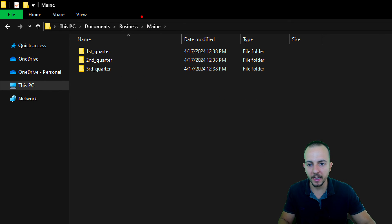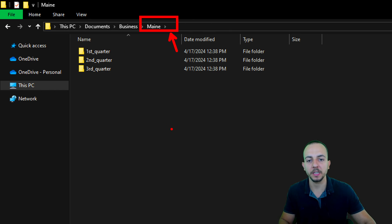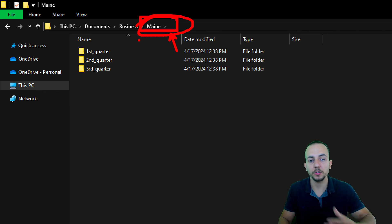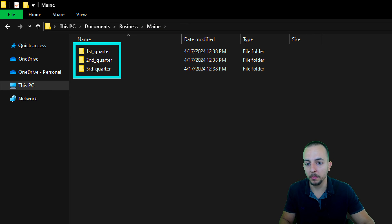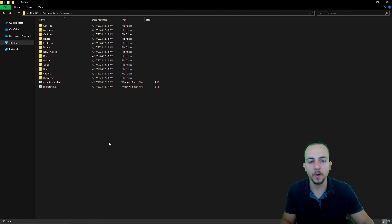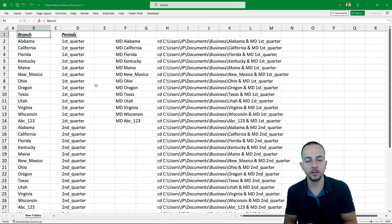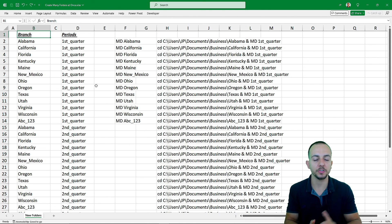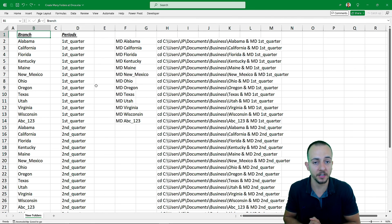It worked! As we can see, I now have a main folder with subfolders inside it. Remember, if you want to create more main folders or more subfolders, you can easily do it using Excel to help build the lists. I hope you enjoyed this video on how to create multiple folders and subfolders using Excel and Notepad. If you have any questions or suggestions for future videos, let me know in the comments below — I'll see you tomorrow!